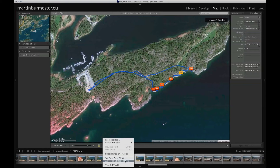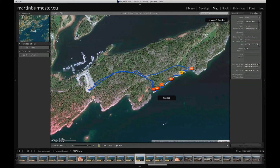Then you can choose 'Auto Tag All Selected Photos' and Lightroom will detect the position of your photos based on the time they were created. It's important that you synchronize your camera with your smartphone so that you have the exact time. Lightroom selects the point on the path that matches the time of your photo.